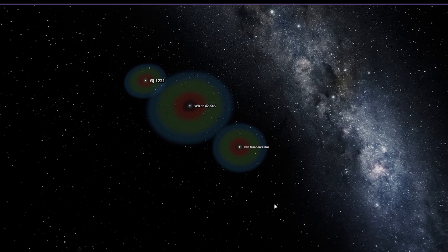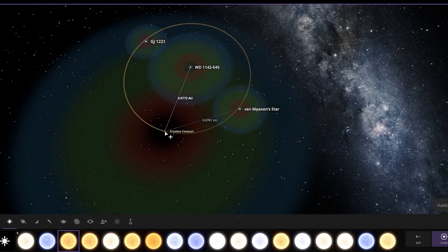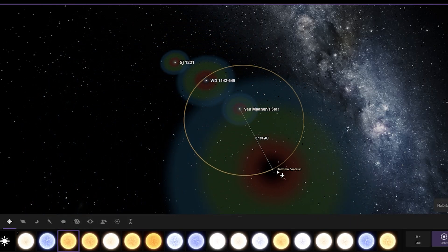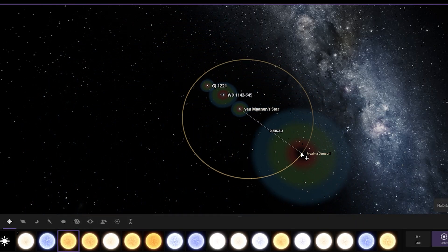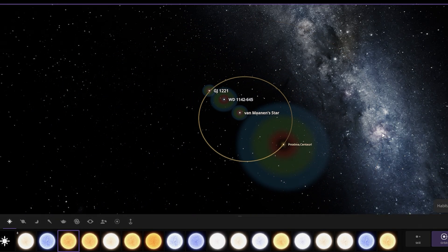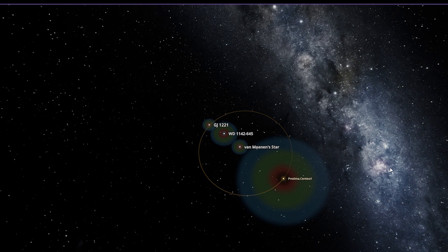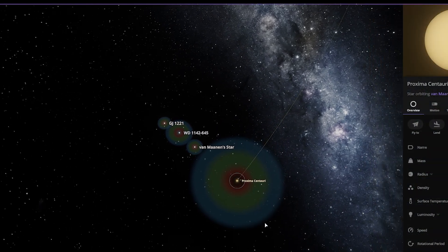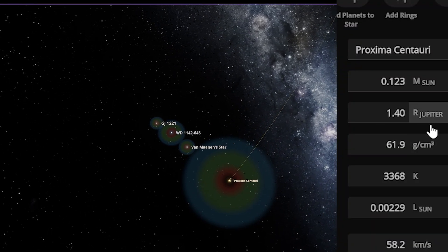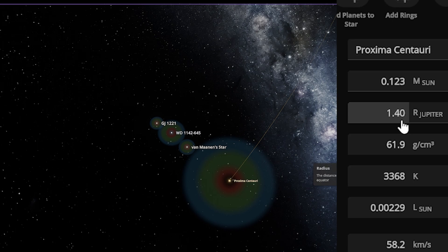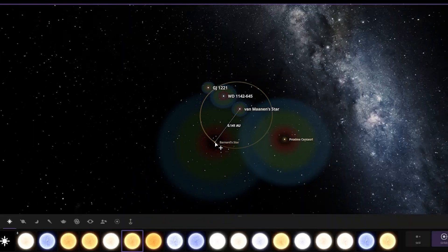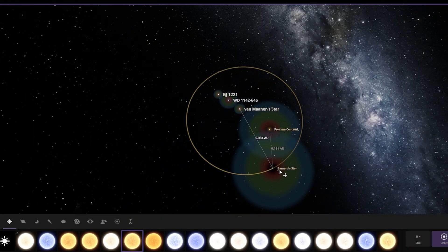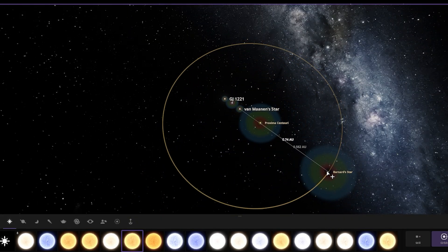Now we have Proxima Centauri. Of course, I'm going to add Proxima Centauri here. The radius of Proxima Centauri is equal to 1.4 Jupiter. And now I'm going to add Barnard's Star.